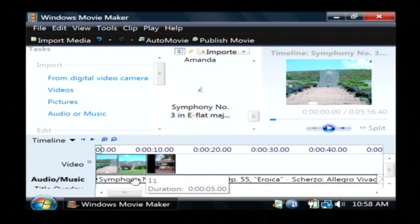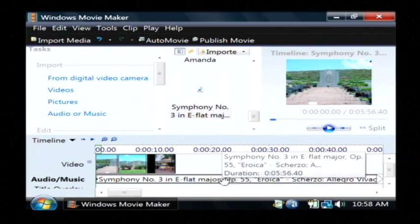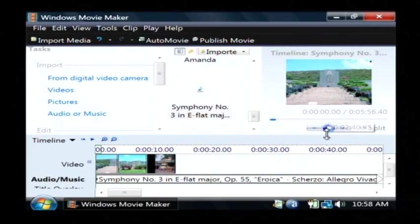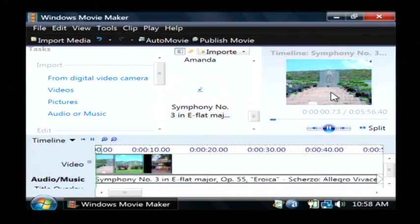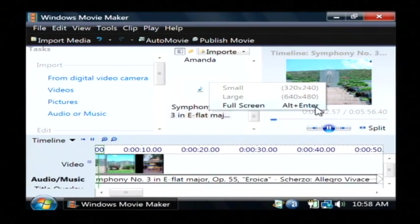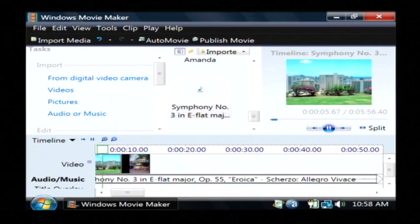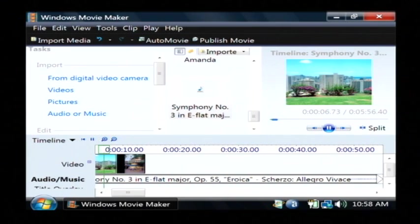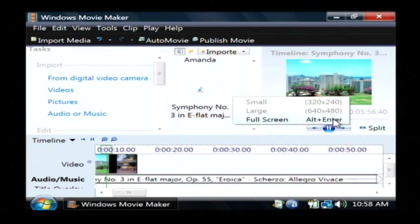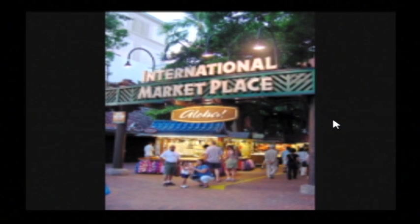So now my symphony will play while my pictures are displaying. And to see sort of like a preview of it, click play over here. I'm actually going to right click it and make it full screen as well. You can probably hear my symphony playing, and there is my picture slideshow playing as well.